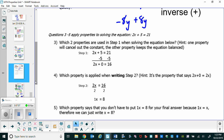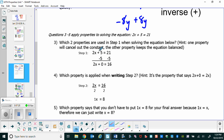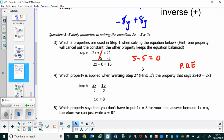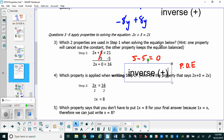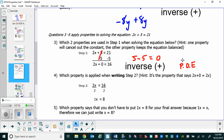Now we're applying properties to solve 2x plus 5 equals 21. We want to know which two properties are used in step 1. One property cancels out the constant, the other keeps it balanced. Notice that 5 minus 5 equals 0 — that's the inverse of addition. What property says we need to subtract 5 on both sides to keep it balanced? That's a property of equality. So we have the inverse of addition, which says subtract 5 so it cancels out, and because we subtract on both sides, the subtraction property of equality.